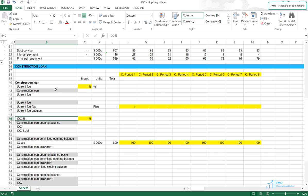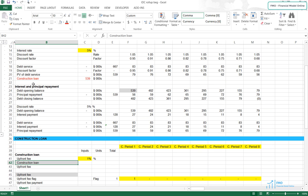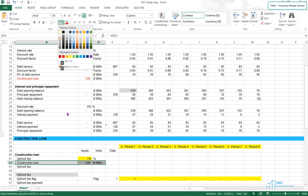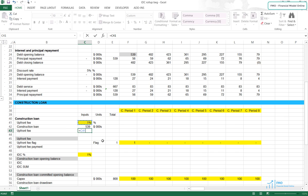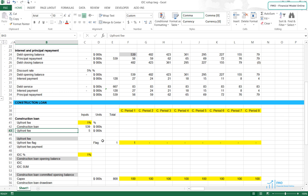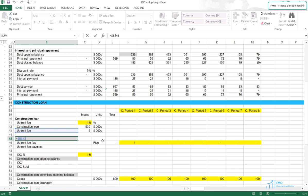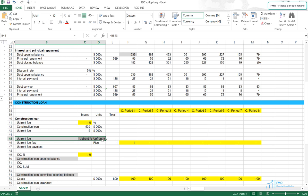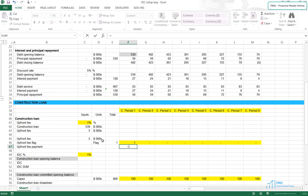To calculate the upfront fee, let's bring the Construction Loan here — we can take it from Row 21. The upfront fee will be the fee times the Construction Loan. Now we have to figure out when the payment will be made related to the upfront fee. Let's bring the upfront fee from Row 43. The upfront fee payment will be made in the first period, which is indicated by the upfront fee flag. So let's multiply the upfront fee in cell C45 by the flag in Row 46.